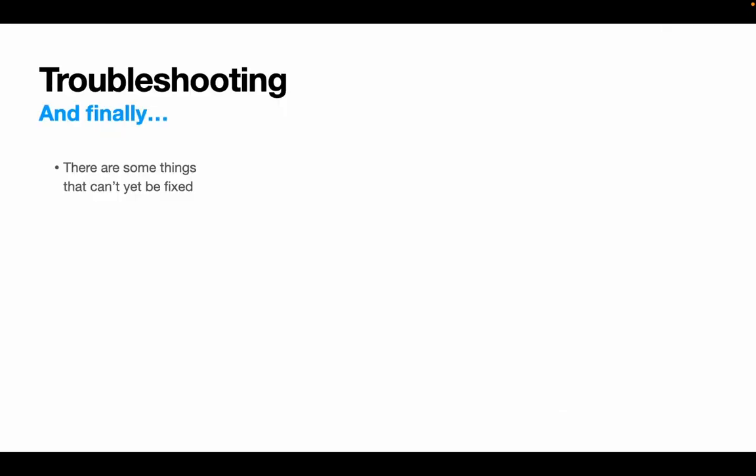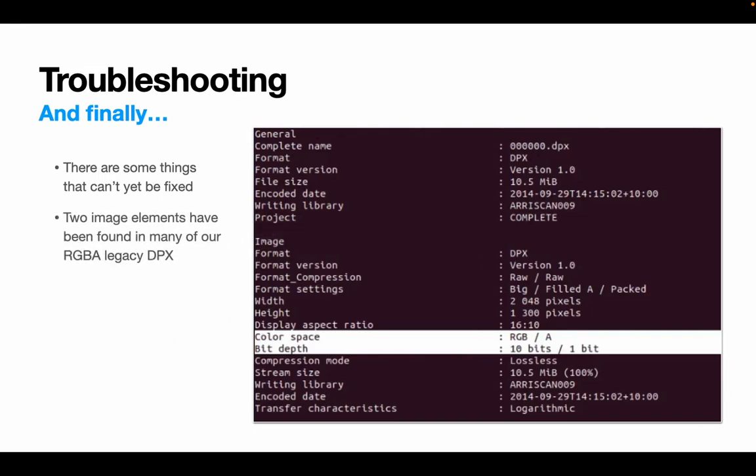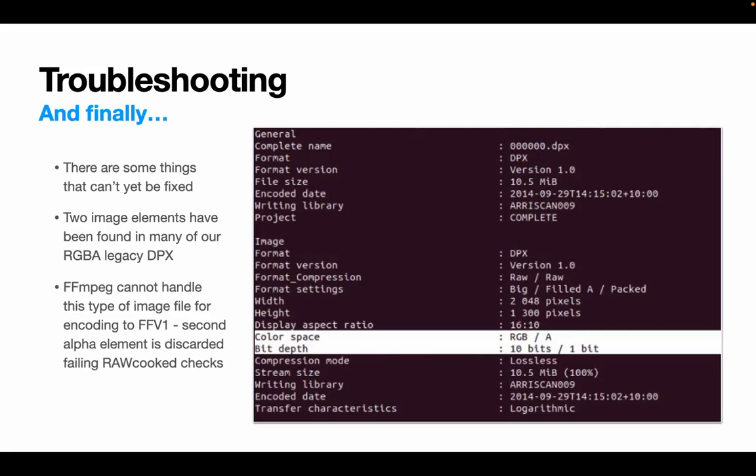Okay, and finally, it's worth pointing out that there are a few issues that just can't be resolved. So, if you find your DPX files have two separate image elements for the RGB and alpha, then I'm afraid as yet there's no support for encoding this in FFmpeg or RAWcooked. It would encode your file, but it would discard the second image element, the alpha channel, which would fail the hashes and checks in RAWcooked and also lose you very valuable data. For the time being, we're having to tar wrap these DPX sequences and we will look to sponsor this development in the future.